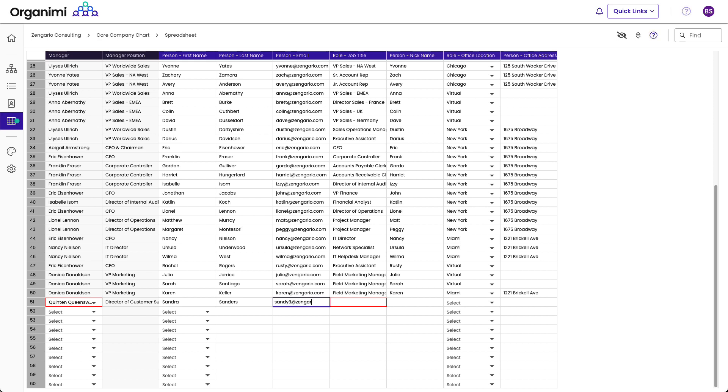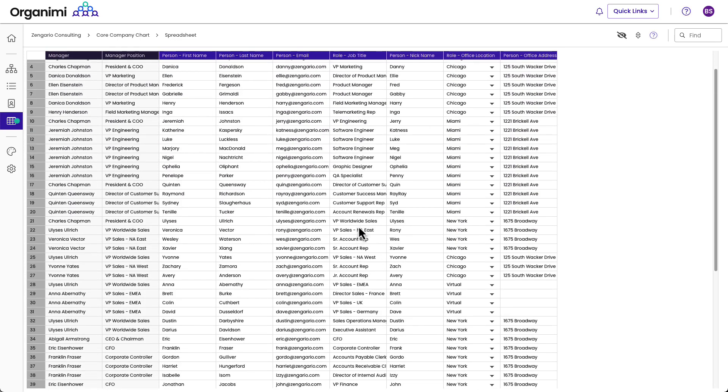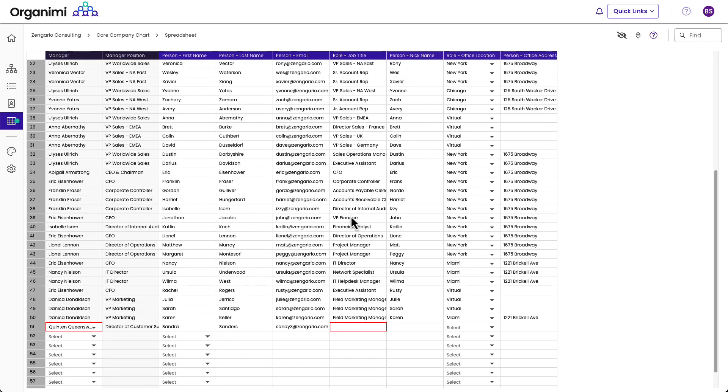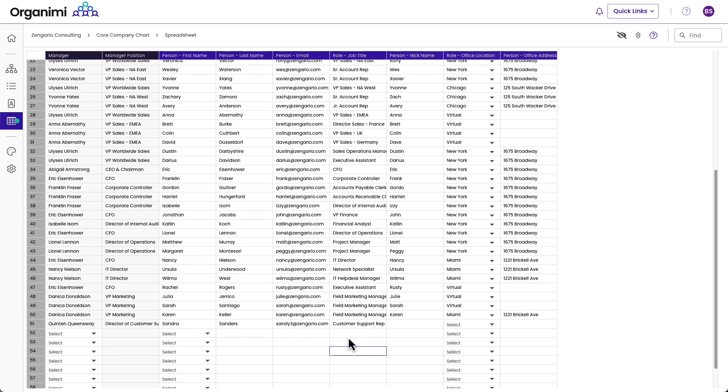So again, I can just go up here and I can find the old customer support rep or the other customer support rep, and I can do a control C and then down here a control V to cut and paste. And then that's created as a new role, as you can see below.